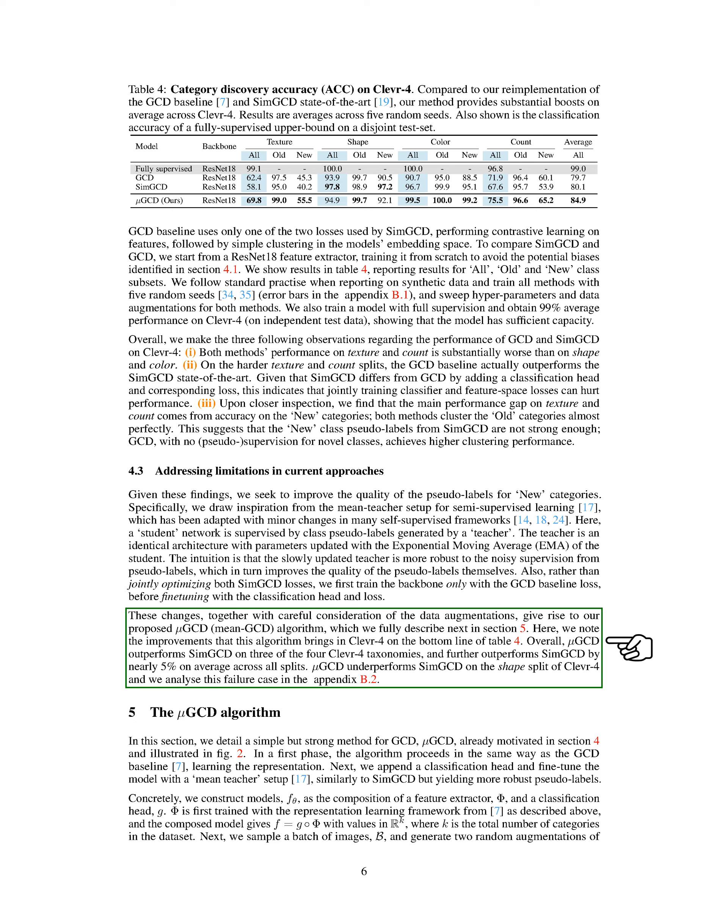Next, we select a batch of images, B, and create two random augmentations for each image. One view is passed through the student network, F_θ_s, and the other through the teacher network, F_θ_t. Here, θ_s and θ_t represent the network parameters of the student and teacher, respectively. We then calculate the cross-entropy loss between the teacher's pseudo-labels and the student's predictions. These pseudo-labels and predictions are the softmax outputs of the student and teacher networks, scaled with a temperature factor, τ*. We also use labeled instances in the batch with a supervised cross-entropy component. Here, B_L is the labeled subset of the batch, and Y(X) is the one-hot class label of the example X.